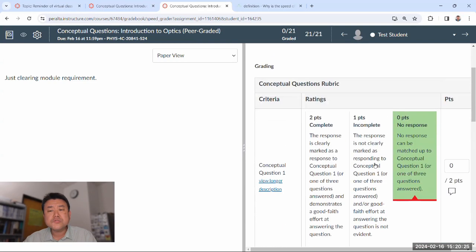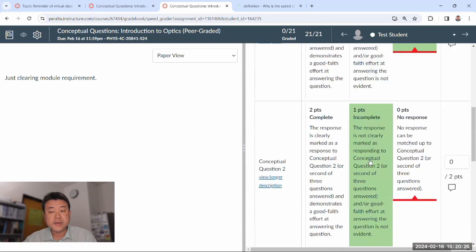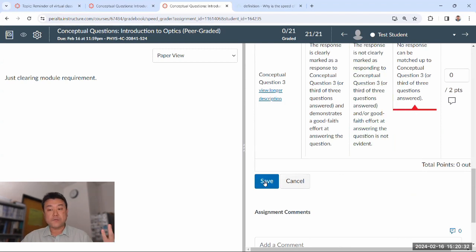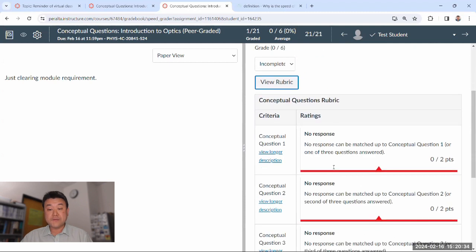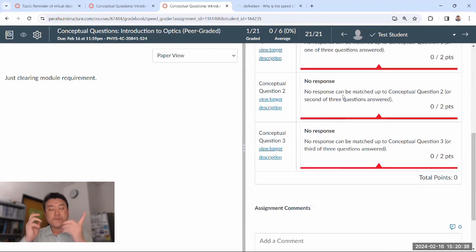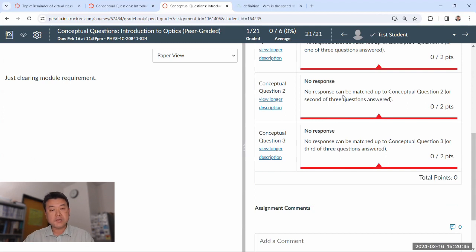If someone answered all five questions, I'd ask you to try to grade their best three — the three questions where they can earn two out of two. Also, you need to save your rubric — please note that when you save, that's permanent. After saving, if you want to change things, you'll find that you can't. If you do that accidentally, let me know and I can make the rubric editable again.